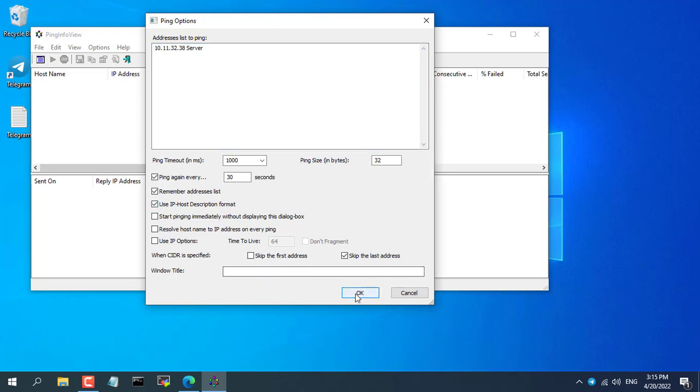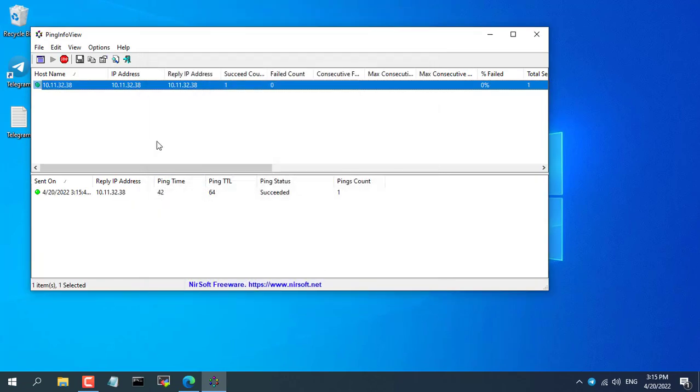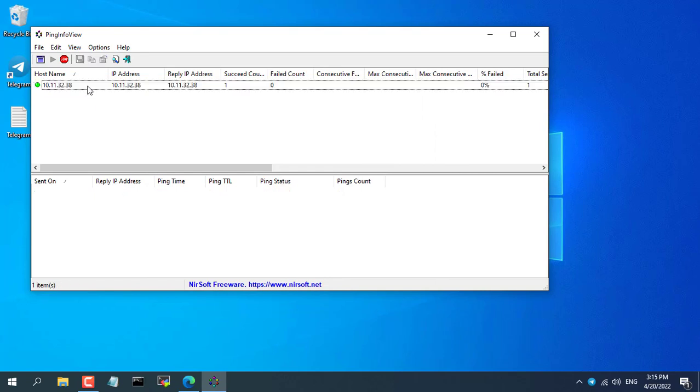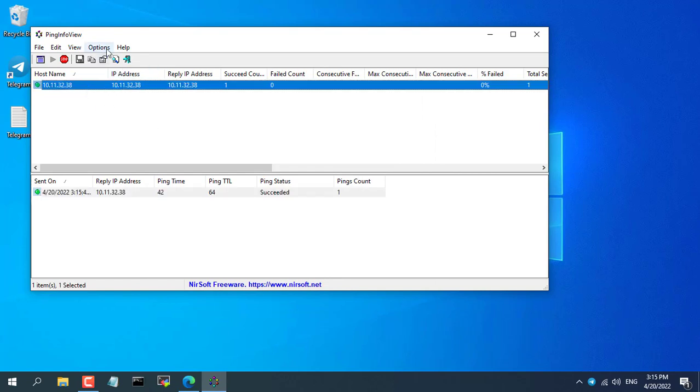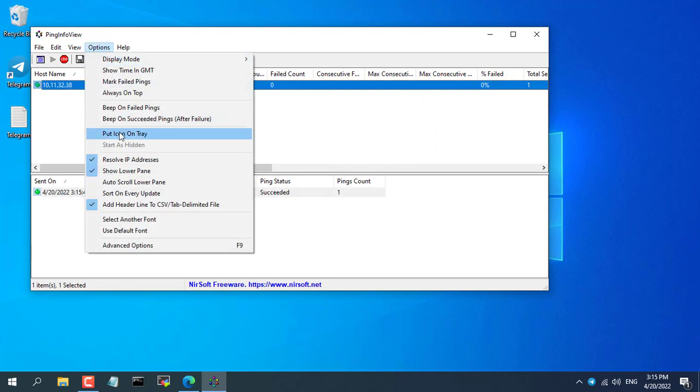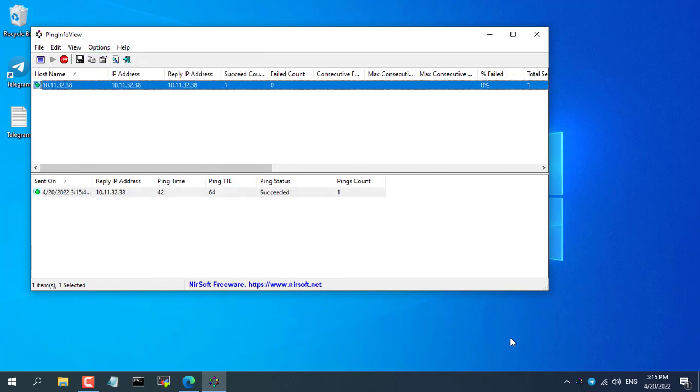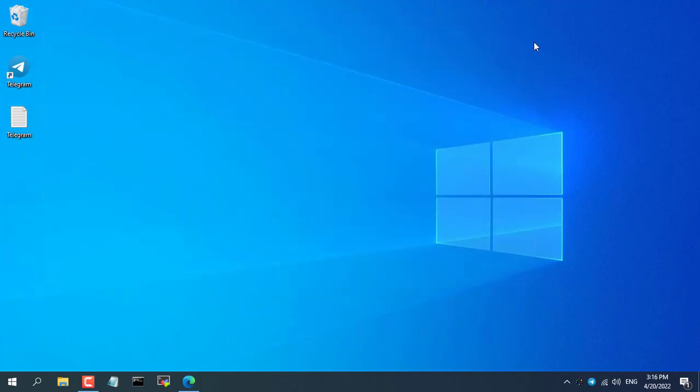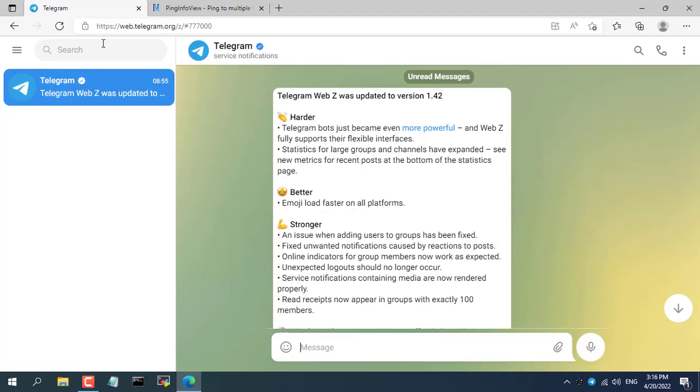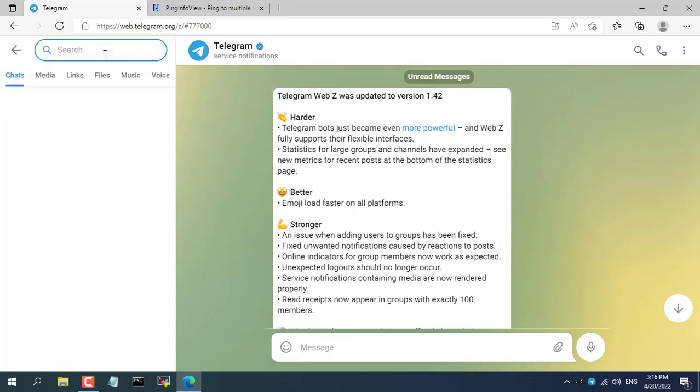But for the purposes of this video, I just added an IP address to the list of devices that need to be monitored. The device to be monitored here has the IP address 10.11.32.38.